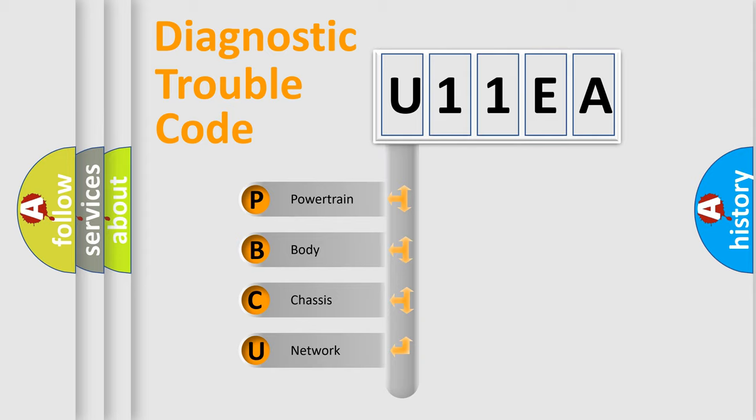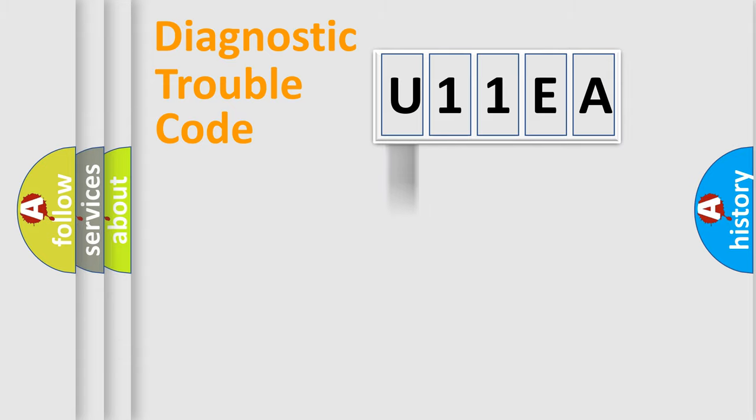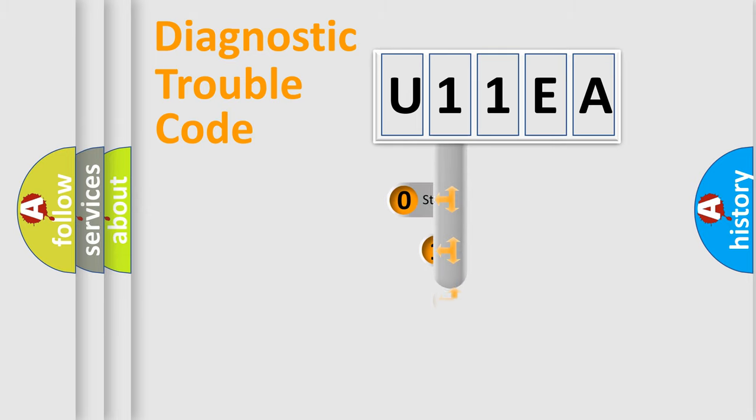We divide the electric system of automobile into the four basic units: Powertrain, Body, Chassis, Network. This distribution is defined in the first character code.